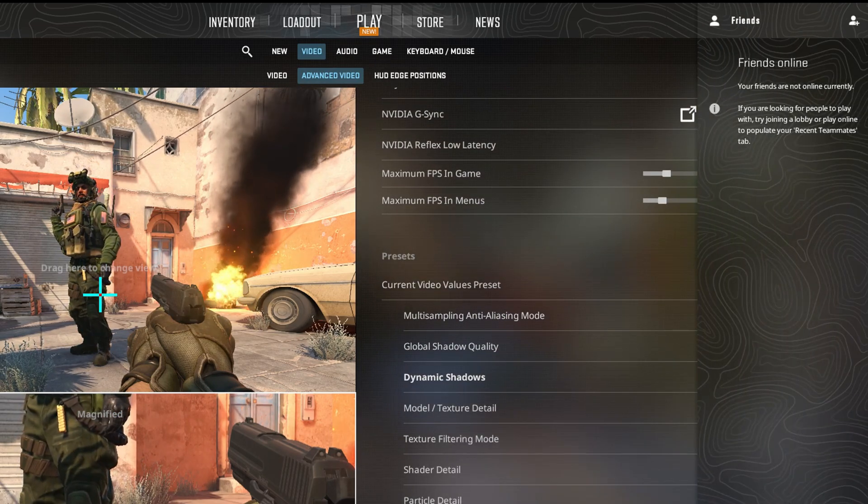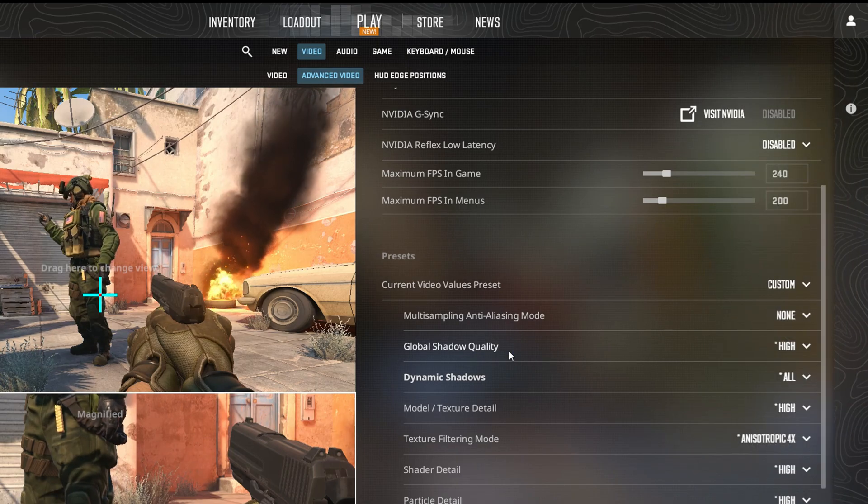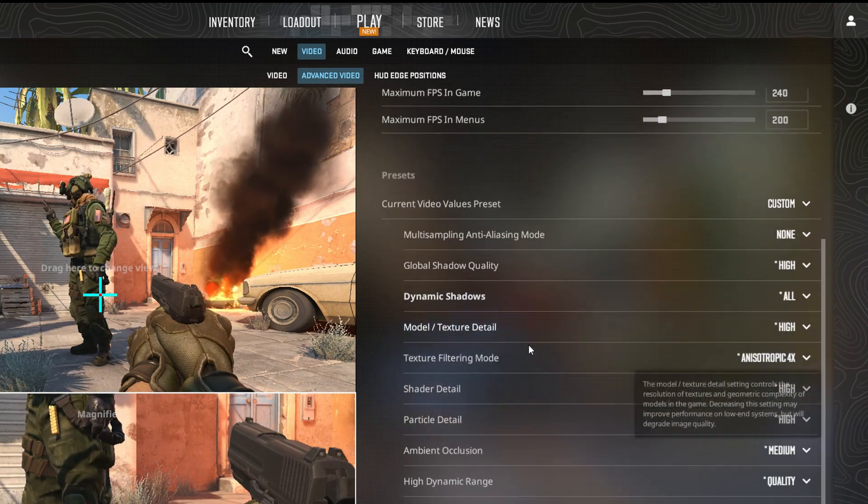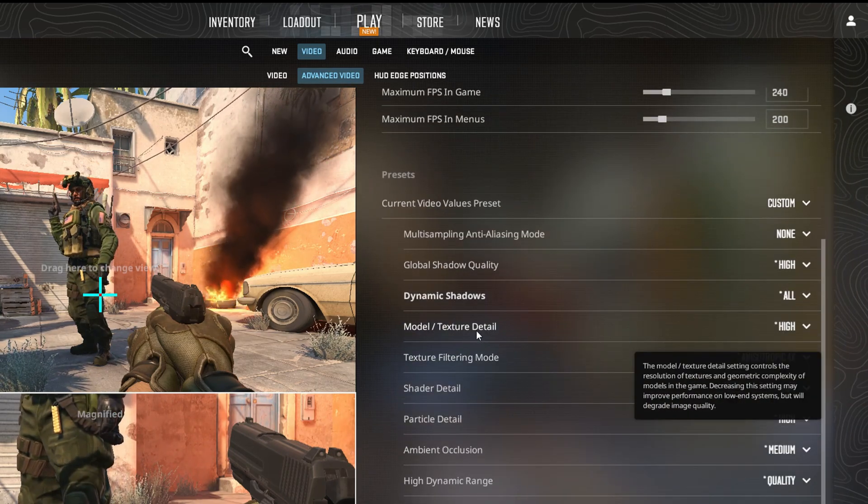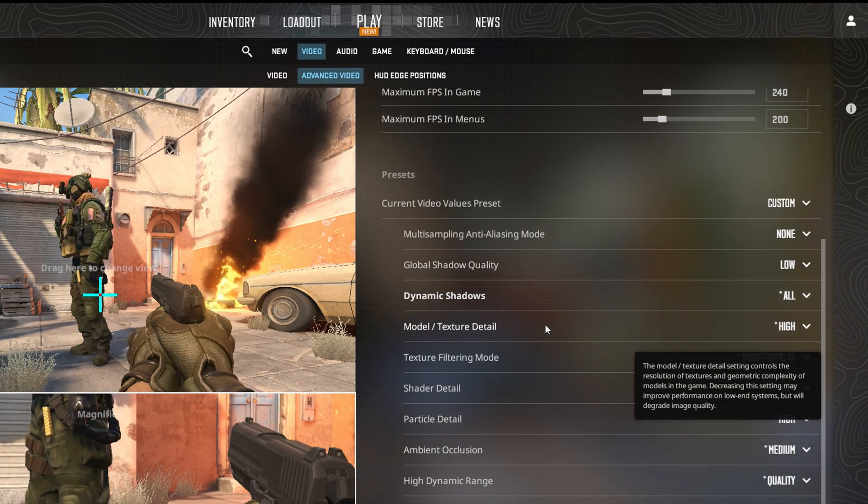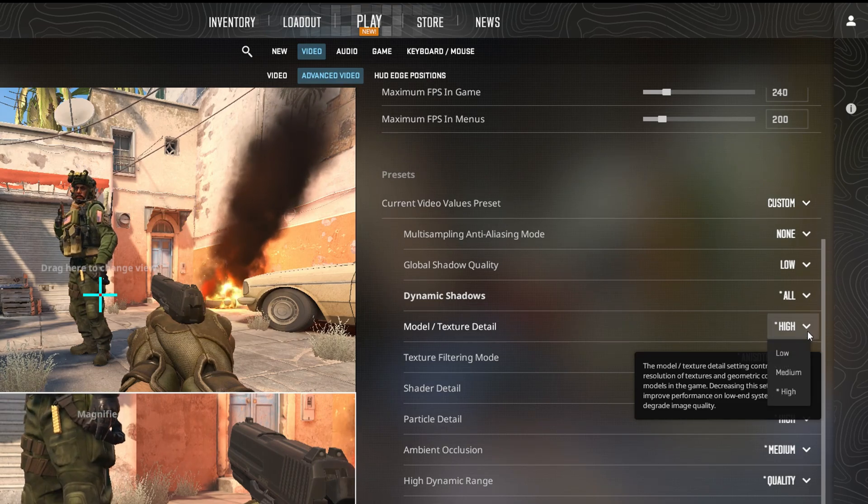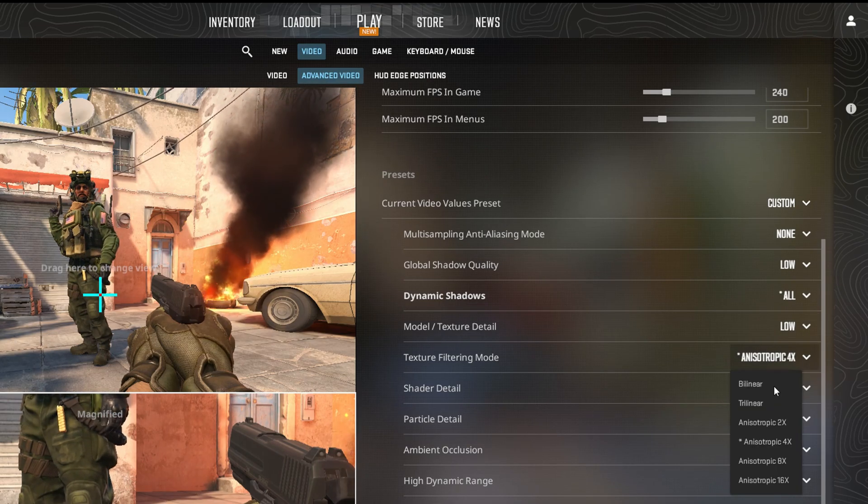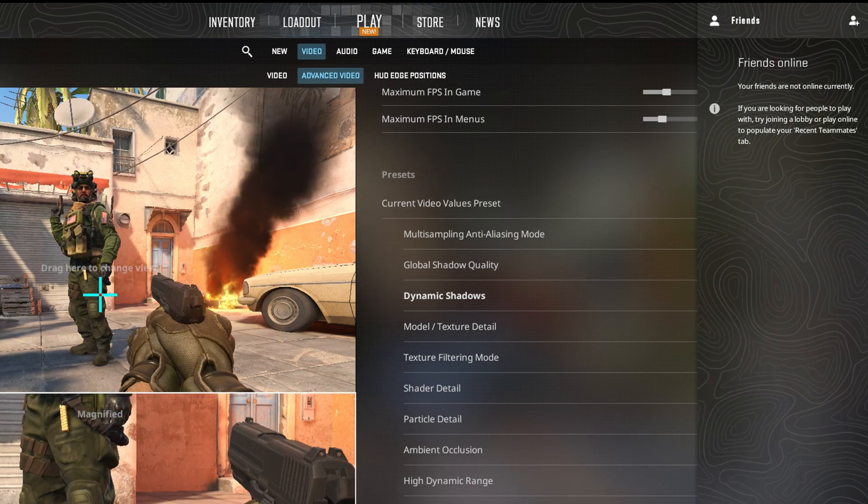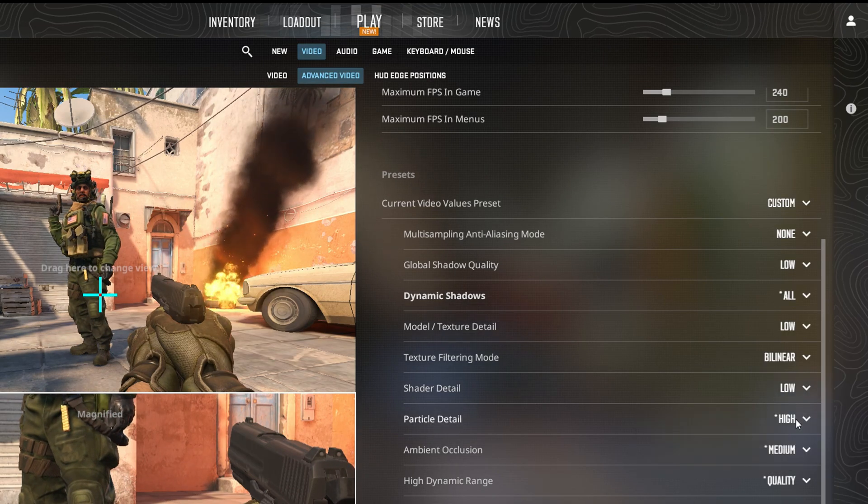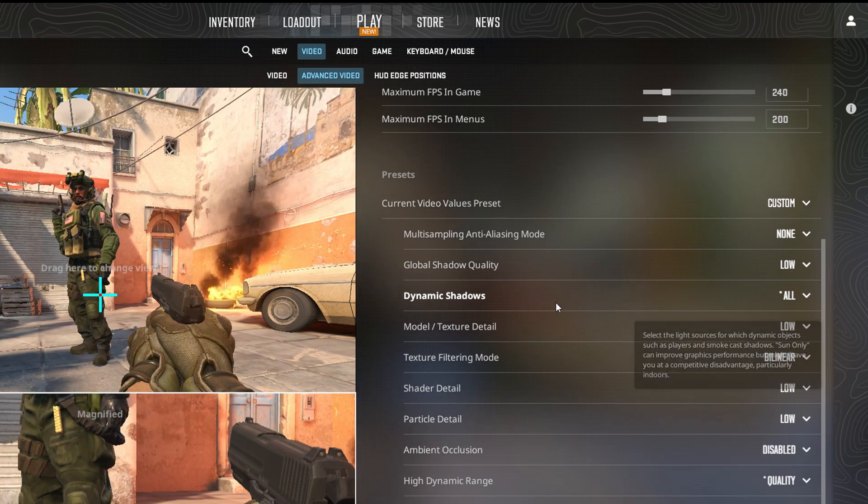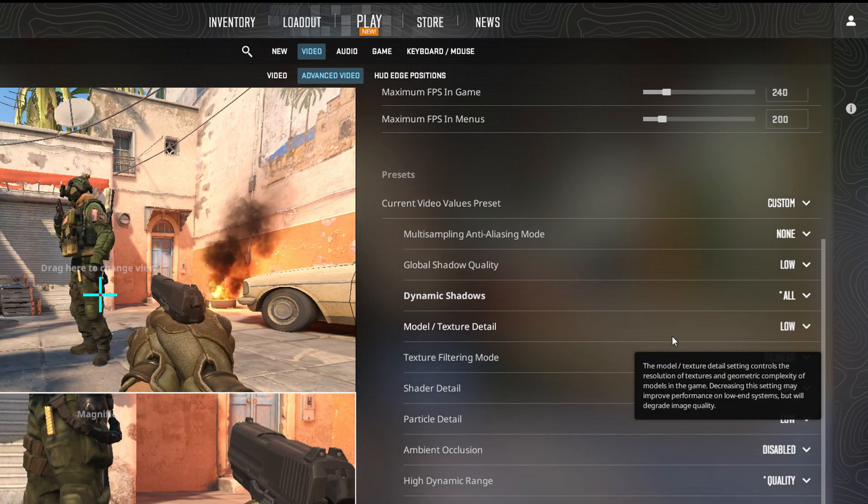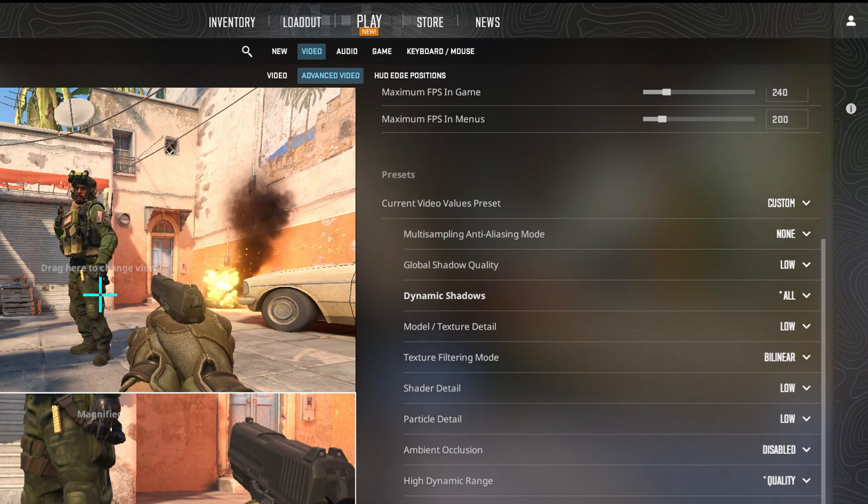Then opt for Low Settings for both Global Shadow Quality and Model Texture Detail. Following that, set Texture Filtering Mode to Bilinear. Lower the quality of Shader Detail, Particle Detail, and disable Ambient Occlusion. With these changes, you should notice a significant boost in FPS.